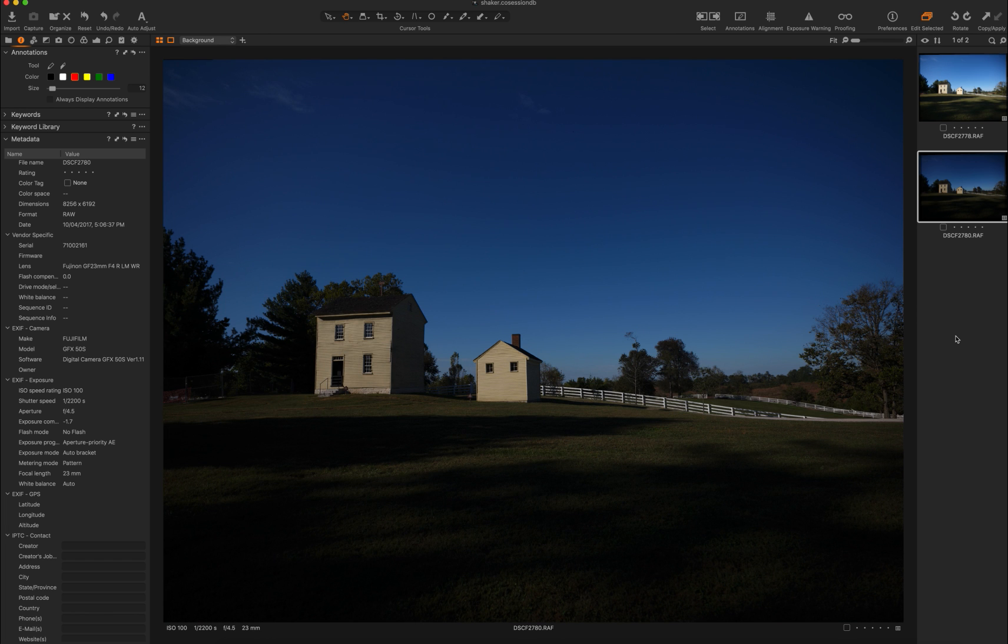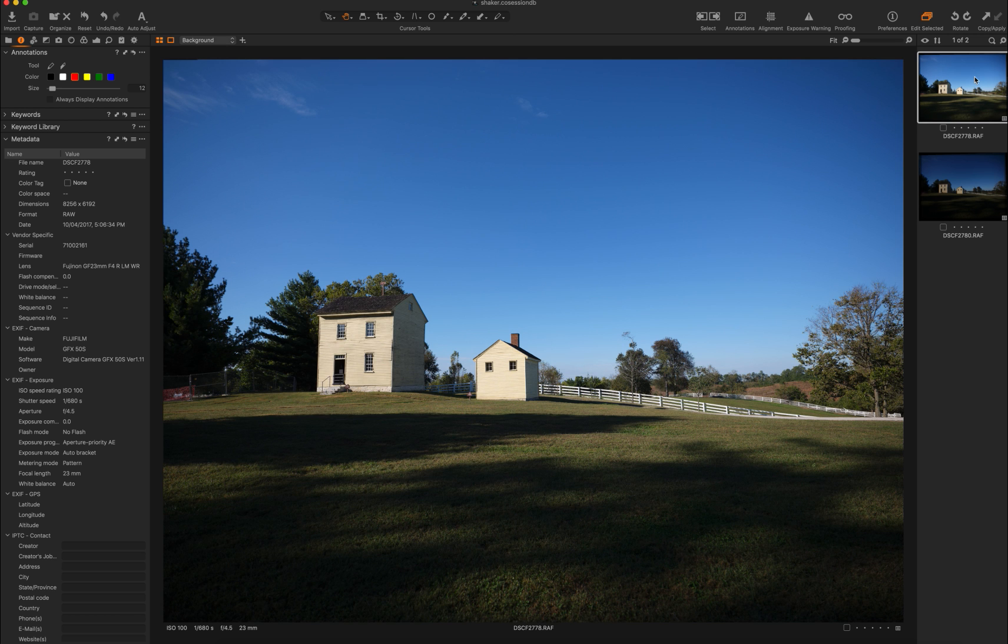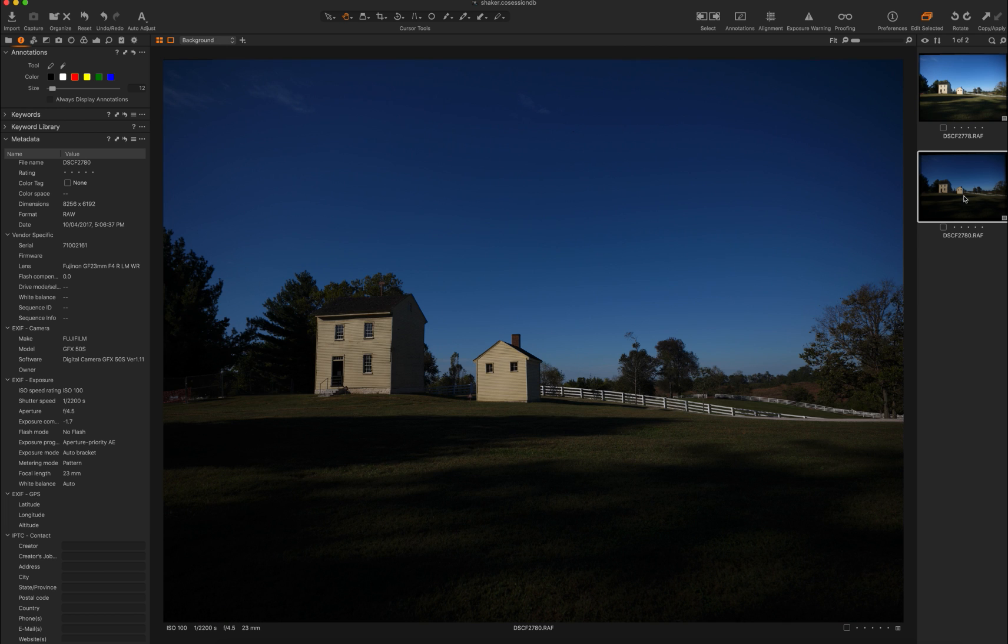These are both GFX 50S medium format shots, taken with the same aperture, F4.5, same ISO, I think these are shot at ISO 100. And the difference is nearly two stops difference of exposure on shutter speed. We have one 2200th here on this darker shot, and one 680th of a second on this brighter shot. Let's say, for example, you wanted your shot, although this is a bit dark, right, obviously so, it needs to be cropped, needs to be added.